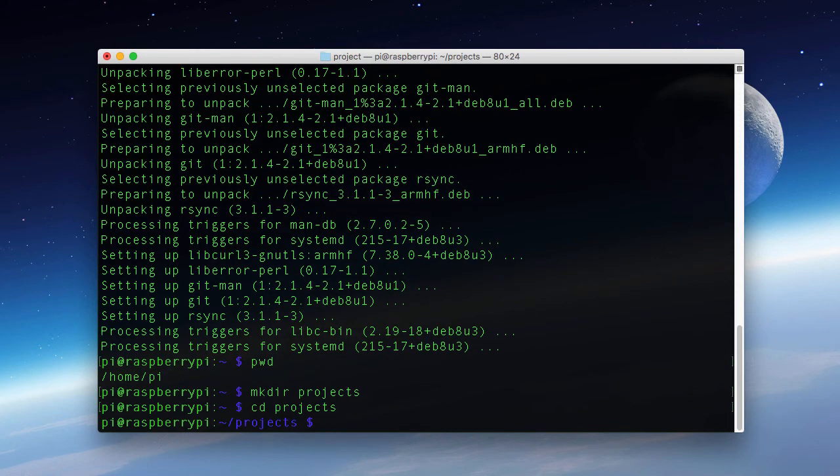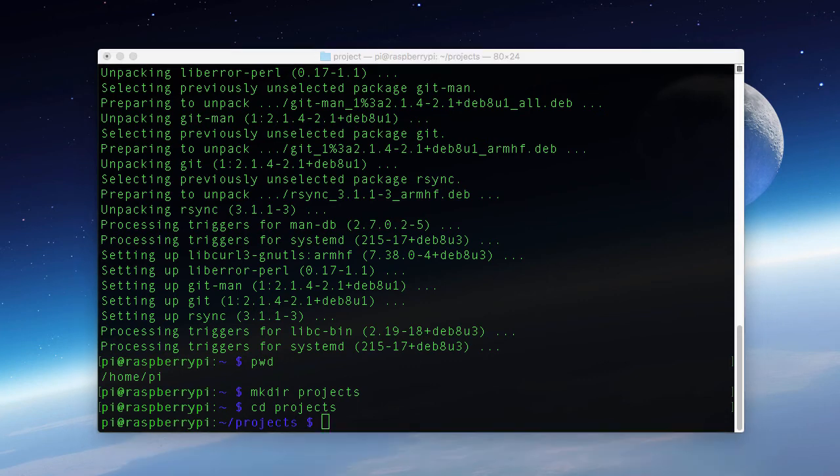Okay, now I've created the projects directory and entered the directory. So now what I want to do is I want to clone the repo from the Adafruit library repo that's on GitHub.